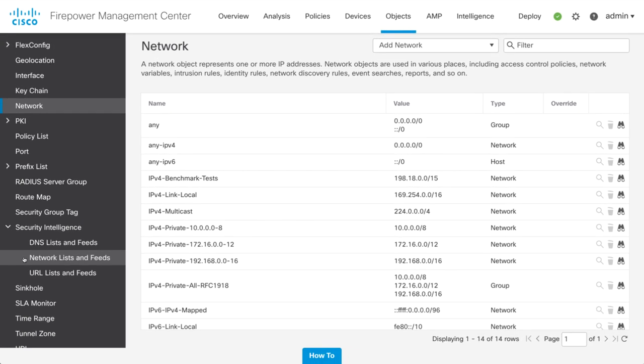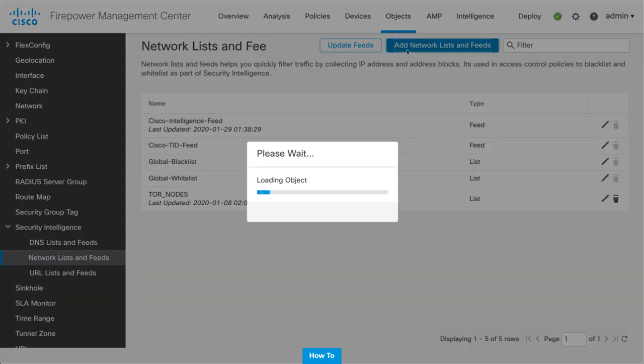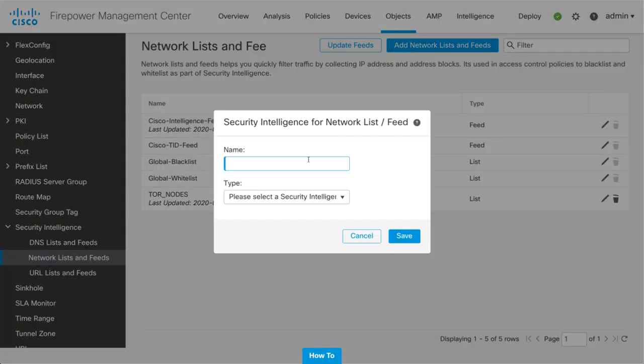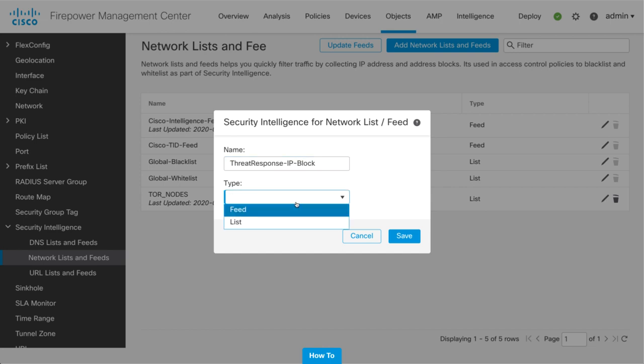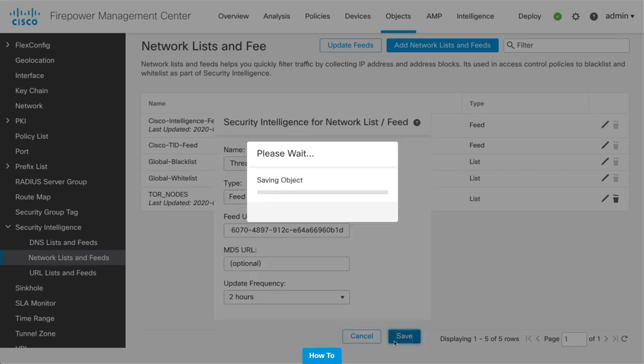In this case, for IP addresses, click Network List and Feeds, and then add a new network feed. I'll name it Threat response IP block. And once we set the type to feed, we'll be able to paste in our feed URL. Hit Save to finish creating the object.